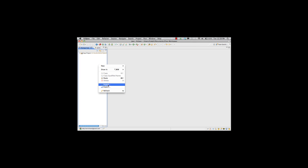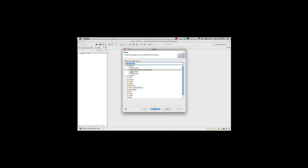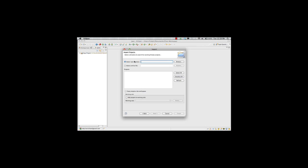And I right click, and I import, and I'm going to import an existing project. Choose next. And this time, instead of setting a root directory, I'm going to choose an archive file.